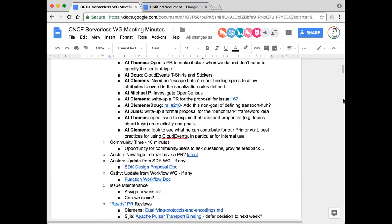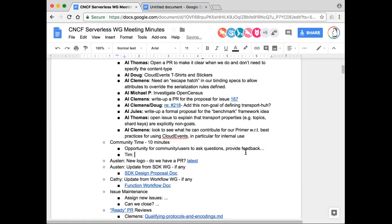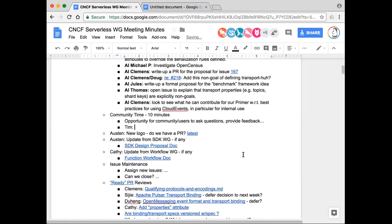Yeah, this is Tim. I just wanted to raise one thing that I thought might be of interest to the group. We're doing a big new event-driven thing. One thing we learned is that our basic event structure — we're really wishing we'd put in a time-to-live field. Having had that there already, it would have made life a lot easier. Just saying that. Something to bear in mind.